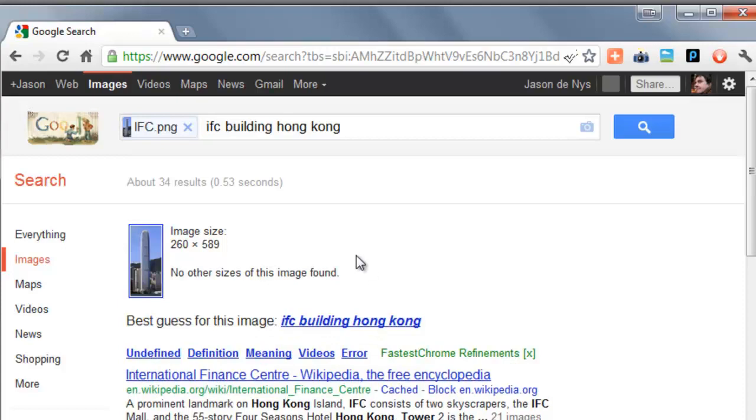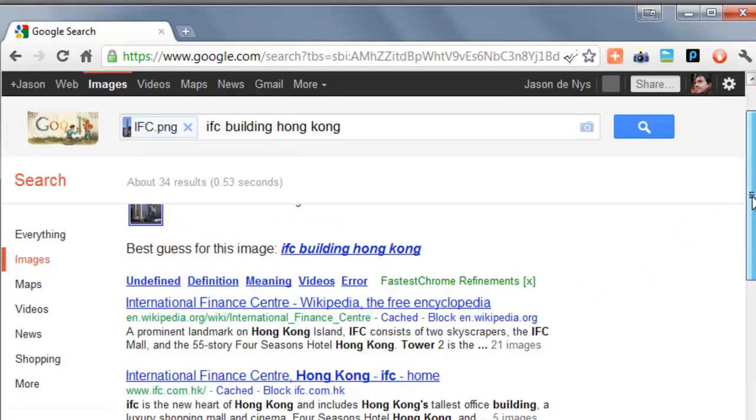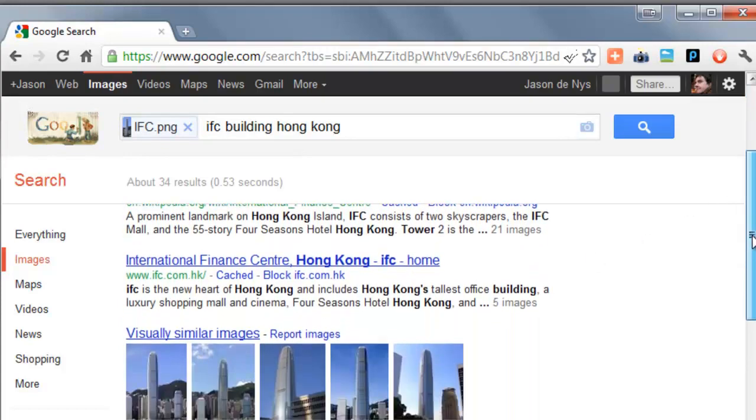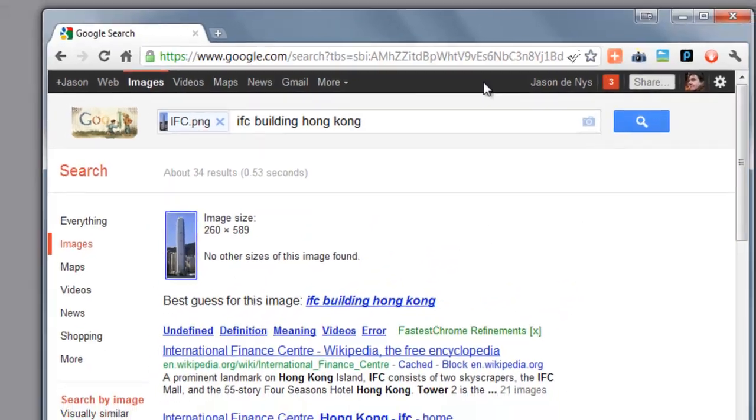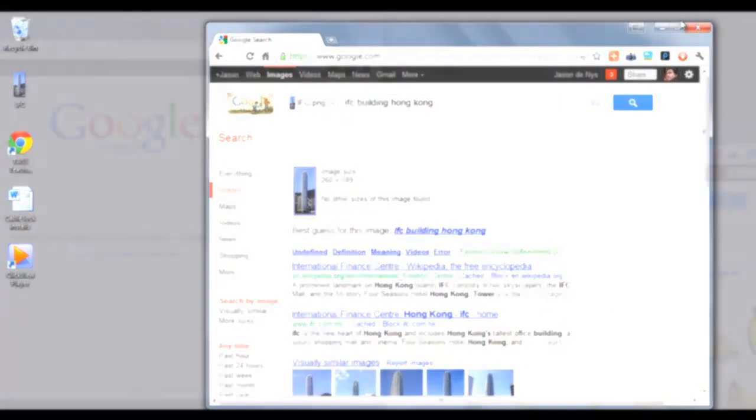This has done the trick. This image I actually got from the internet and I cropped it so it shouldn't look exactly like anything else, but it worked out which building it was.